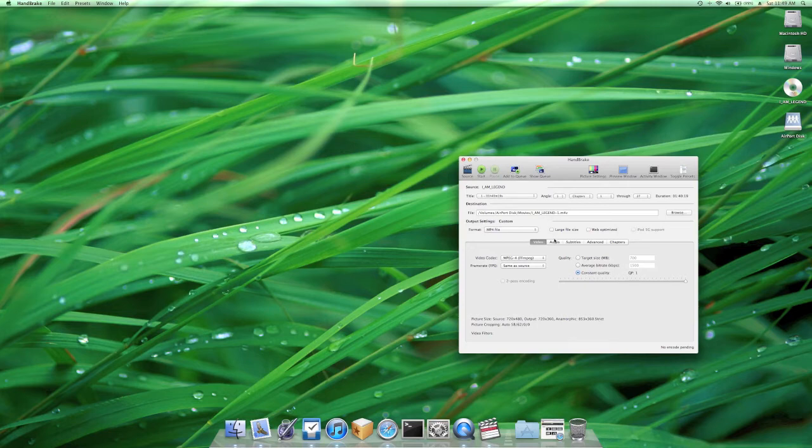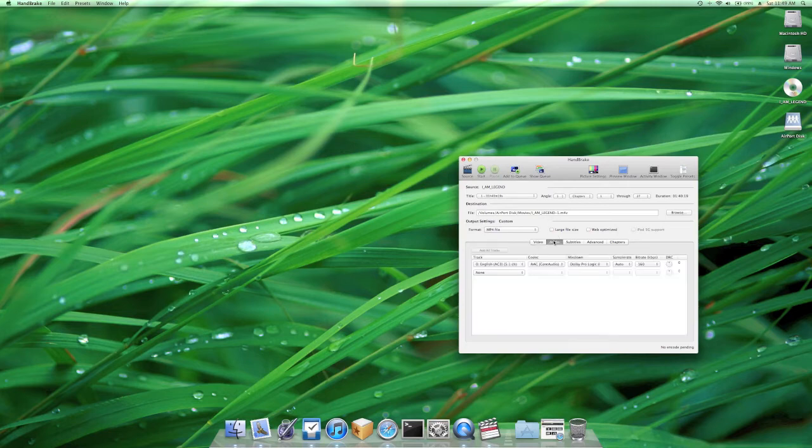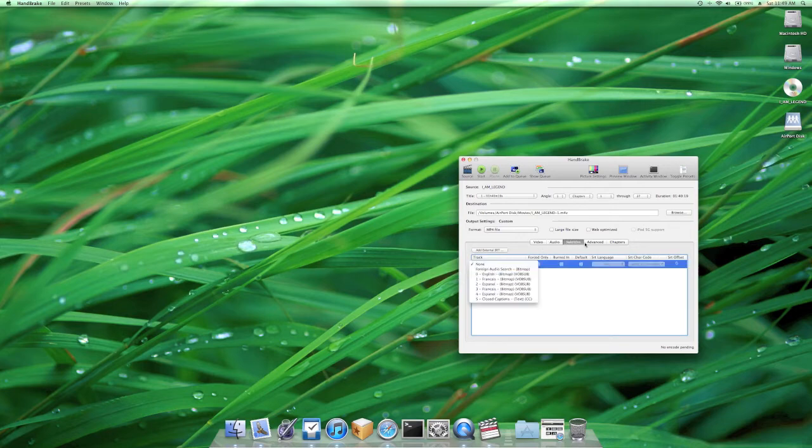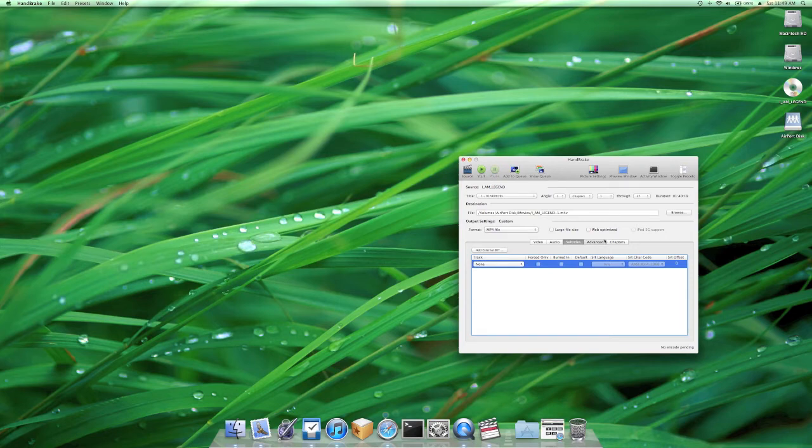So you can also select some audio, here we've got the English standard track, no need to change that, subtitles, you can put those on, I'm not going to, you can if you want.